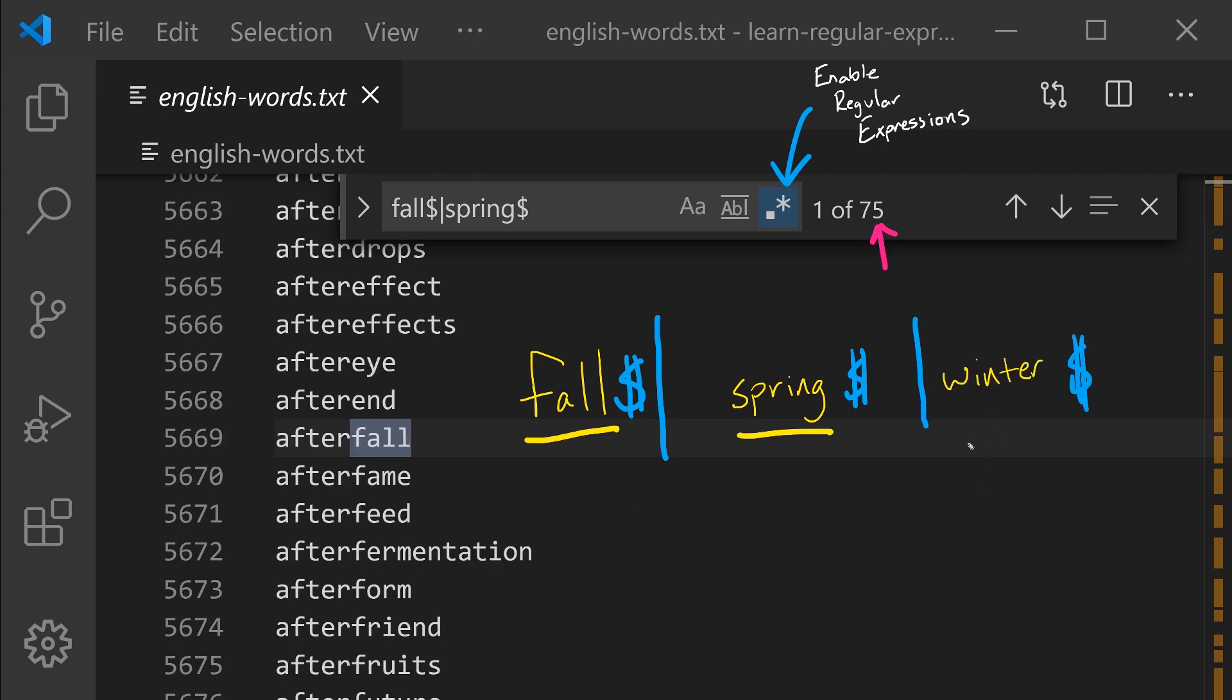You might be wondering, could we add a third or a fourth option to the OR operator and create a chain of possibilities? So fall or spring or winter at the end of a line. And sure enough, we can.